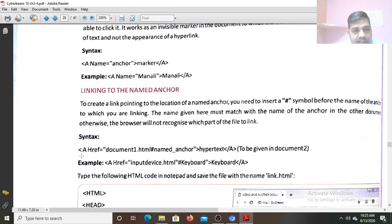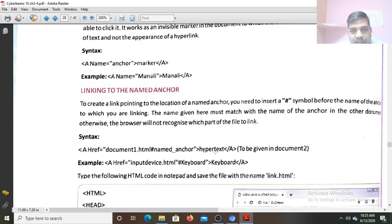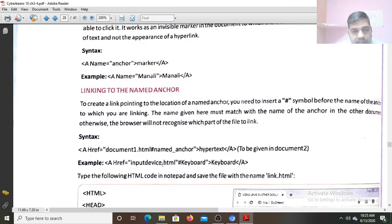The pulling syntax is href. Anchor href: document one dot html, then hash, then named anchor — has name anchor. That is the link, the hypertext created. To be given document one. You are linking to document one. So this code you write — this is another web page. See href: input device dot html hash keyboard. So this link of another web page has keyboard.